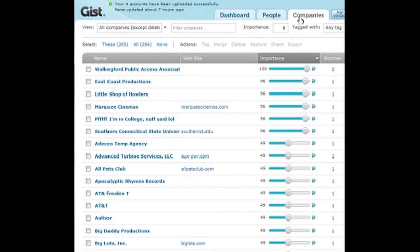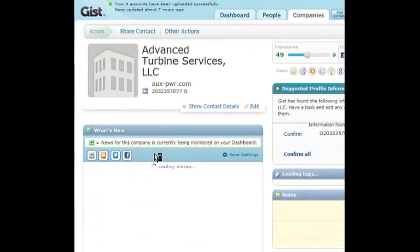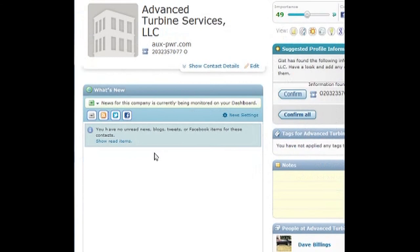This is the Companies tab — these are companies that everyone in your friends list works for. Let's go with Advanced Turbine Services — my dad works there. I can click on the location and get more information about Advanced Turbine Services LLC, visit the website at AUX Power PWR.com, and see the phone number.